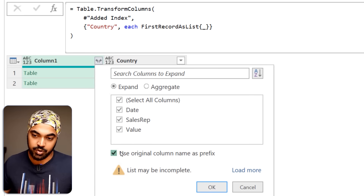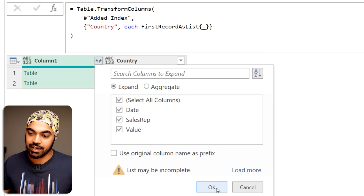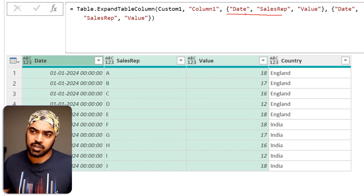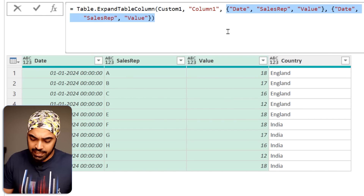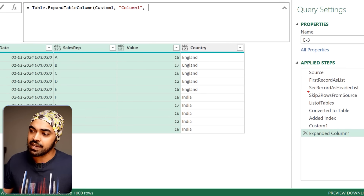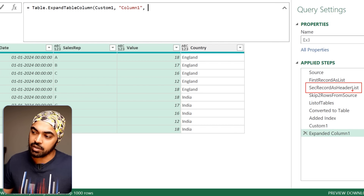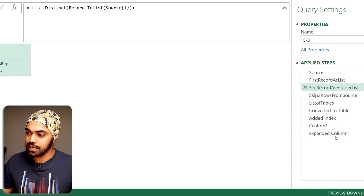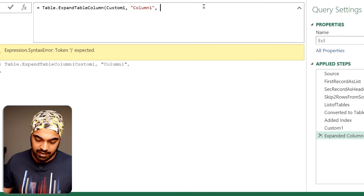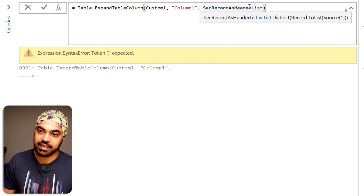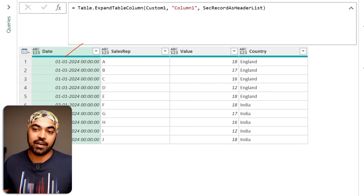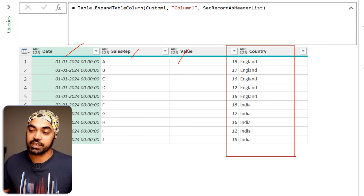The expand value is currently hard-coded, which I don't want. I delete that and reference my second record — the header list — copying and pasting it as the column names for expansion, close the bracket, and press enter. This works beautifully. Now we have date, sales rep, value, and the country column. It was a long one.